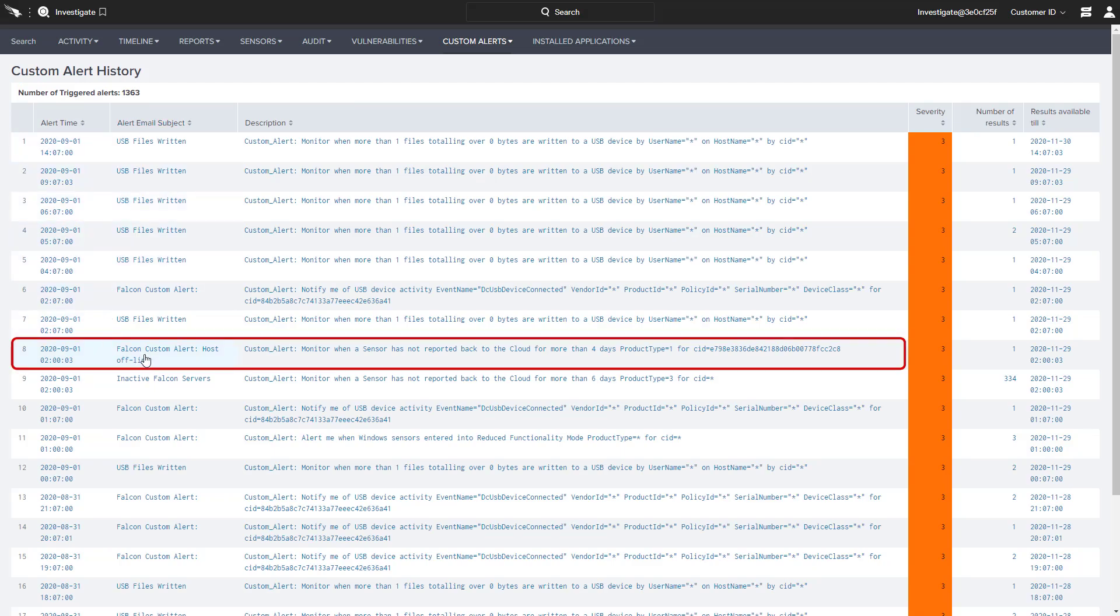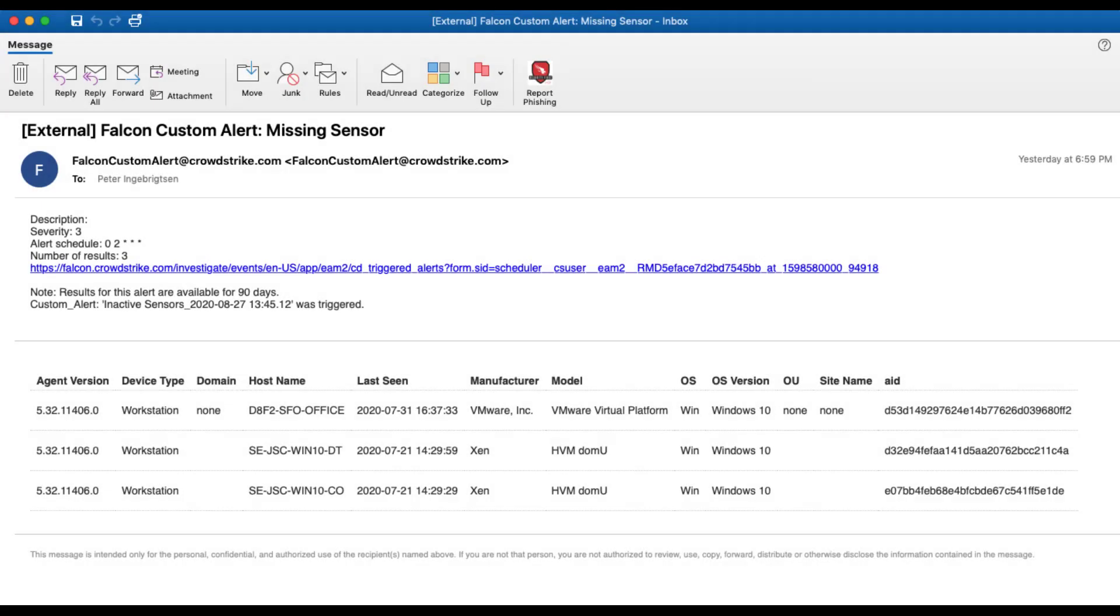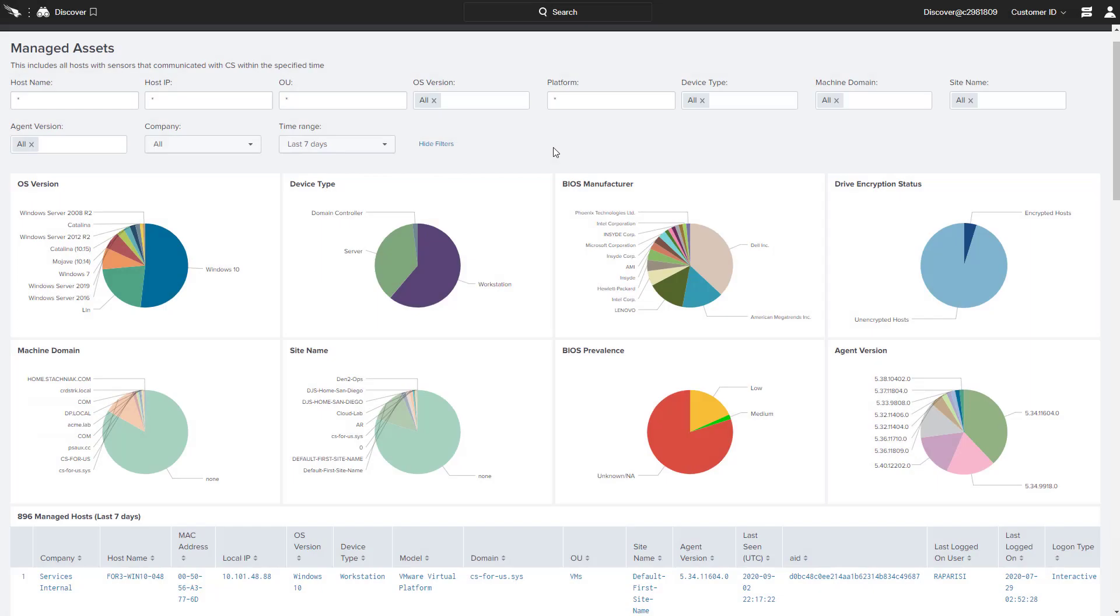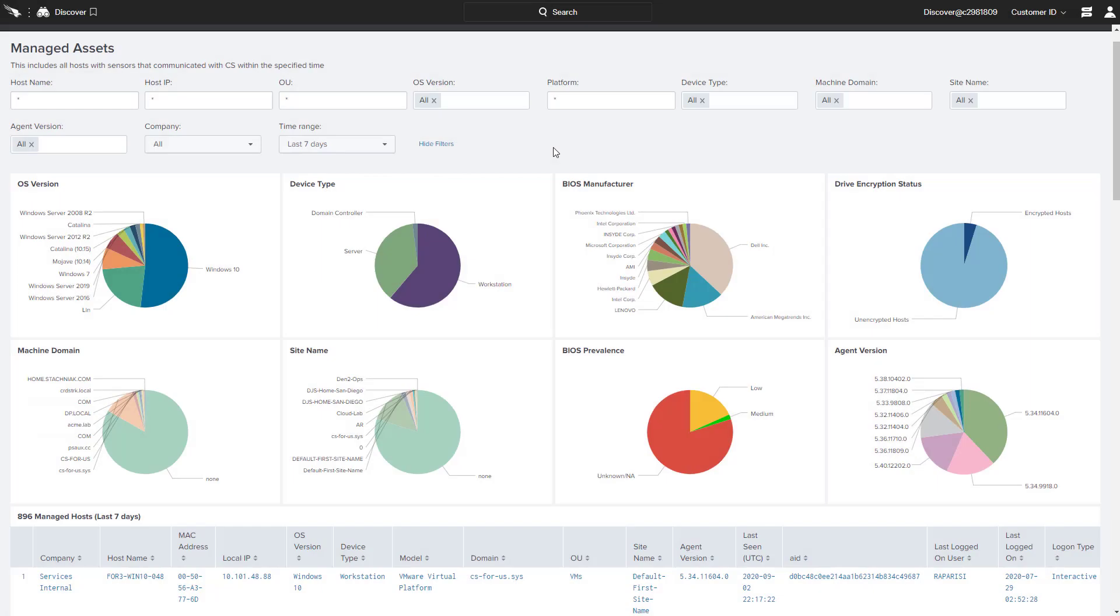In addition to the alerts, emails will be generated and sent to the admin designated when the alert was created. Having visibility into the IT hygiene of an organization helps administrators keep track and properly maintain the security posture of the systems in their organization.